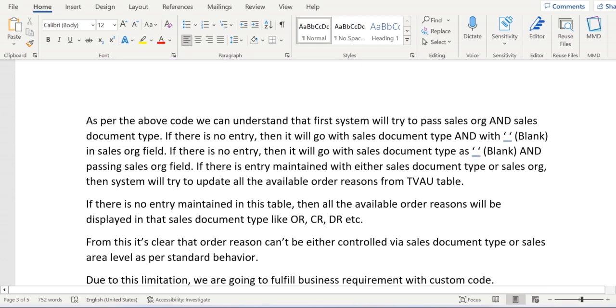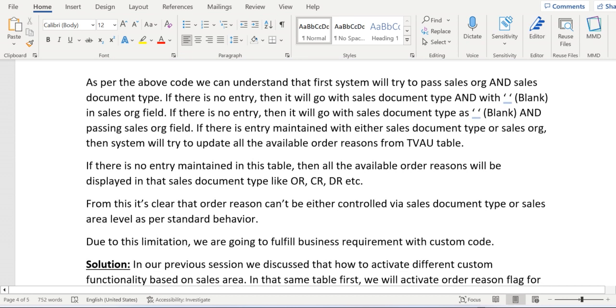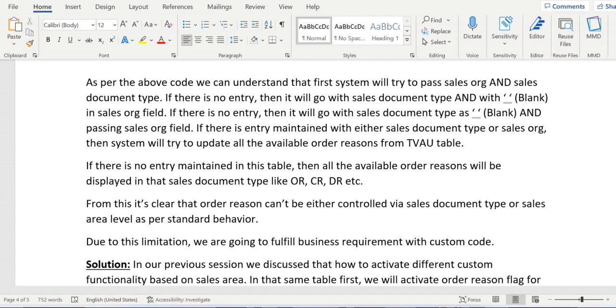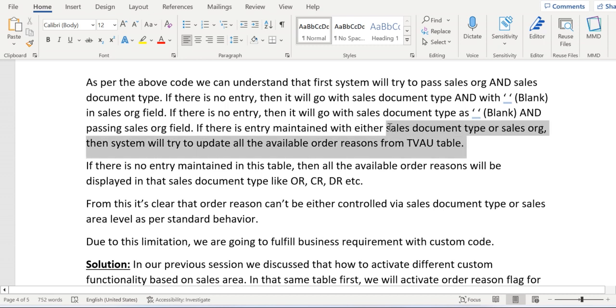Because whenever there is no entry maintained in the table, it will pull everything, it will pull everything and update in that sales order level. I have clearly explained here as well how the code works. Let me go through it one more time.